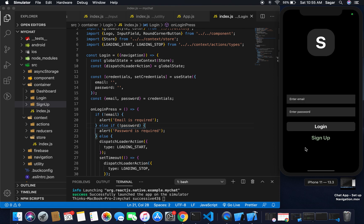Hey everyone, welcome to the next part. From the last video we had set up the Context API, and for this video I'm going to implement Firebase sign up and login.